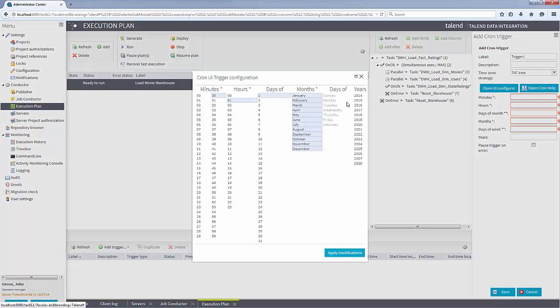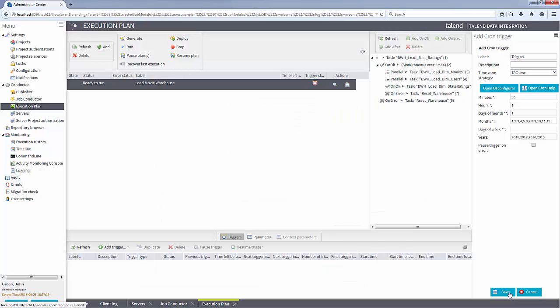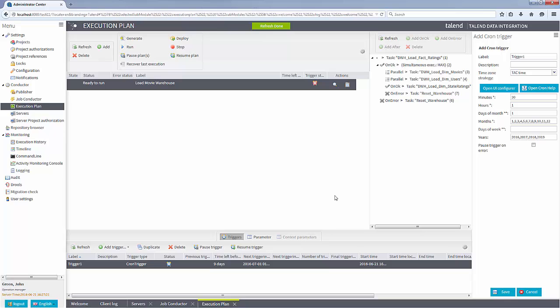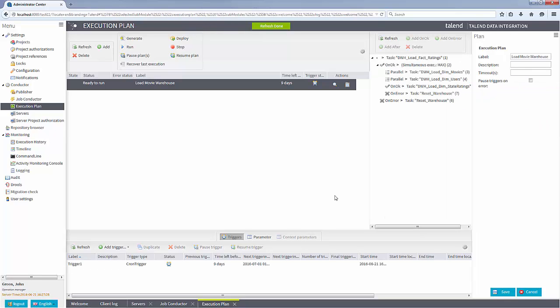Now in production, my project is complete and my team can move on to the next business request while the production support team monitors and manages the ongoing execution of this effort.